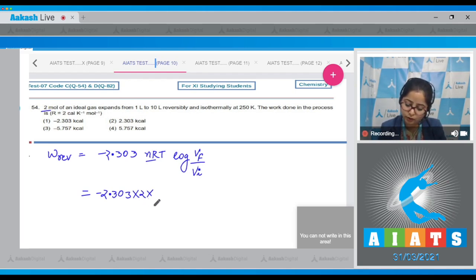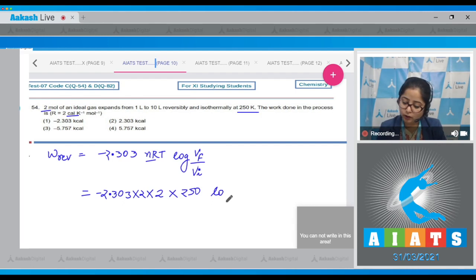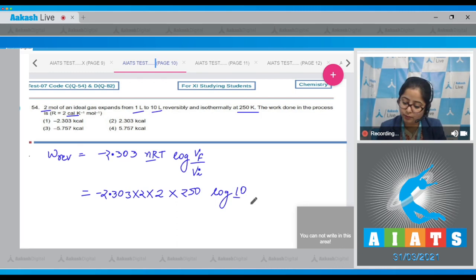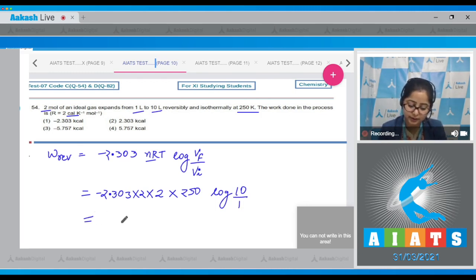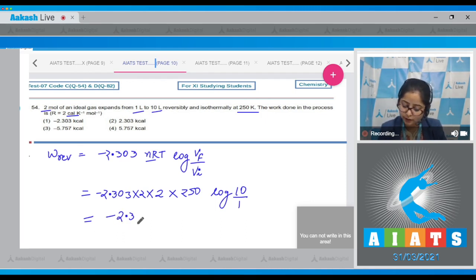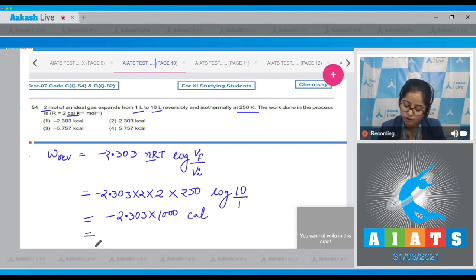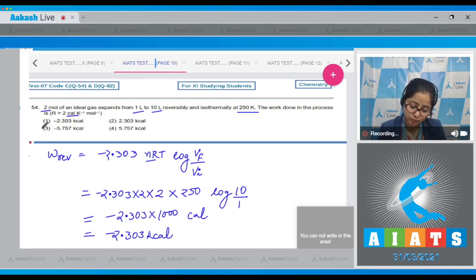Substituting values: n=2, R=2 cal/(mol·K), T=250 K, V_final=10 L, V_initial=1 L. So log(10/1) = log 10 = 1. W = -2.303 × 2 × 2 × 250 × 1 = -2.303 × 1000 cal = -2.303 kilocalorie. The correct answer is option 1.